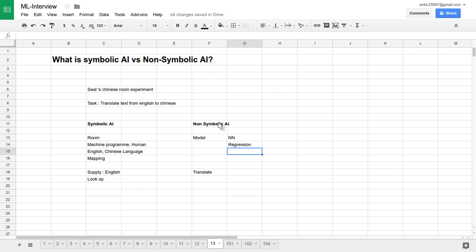So we are not representing anything in symbolic form in non-symbolic AI, whereas in symbolic AI it is just like a lookup table. That's the basic difference between symbolic AI and non-symbolic AI. I hope you understand the differences. If you have any more examples, write them in the comments and we'll explore how you can approach an AI system from the symbolic or non-symbolic AI perspective. Please like, comment, and subscribe to my channel. Thank you for watching.